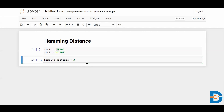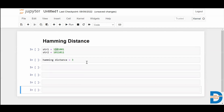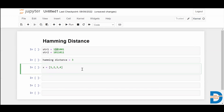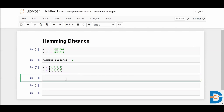Now let's see how to do this in Python. I'm going to take two sets of data and calculate the Hamming distance using a Python function. We need to import the Hamming function from the SciPy library. In the SciPy library, there is a spatial module, and within that a distance sub-module — from there we import Hamming.